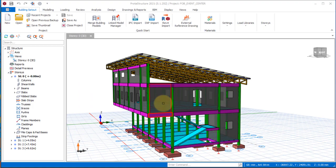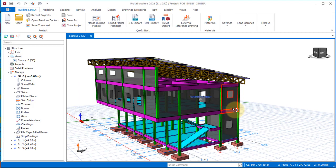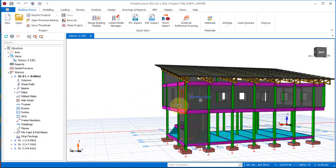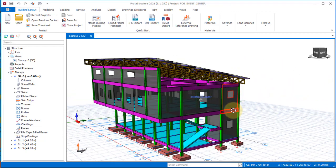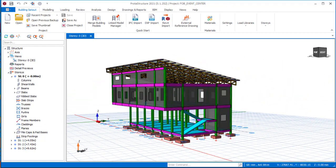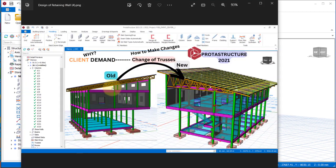Welcome, friends. In this presentation we'll be looking at how we can make changes to trusses, just as the client asked. Here is the old truss design and this is the new one that we are going to be looking at in this lesson — how to do this will be covered in this lesson.